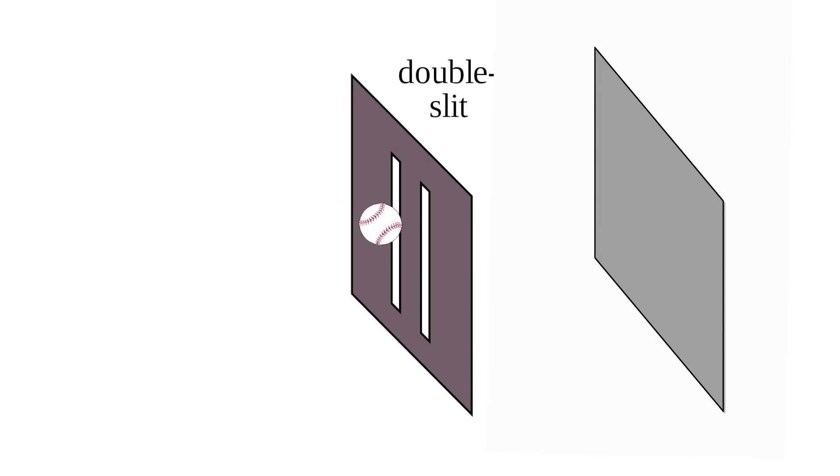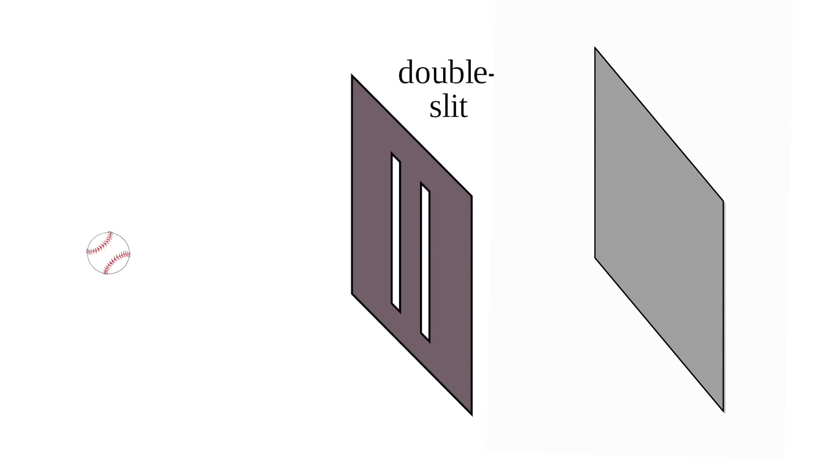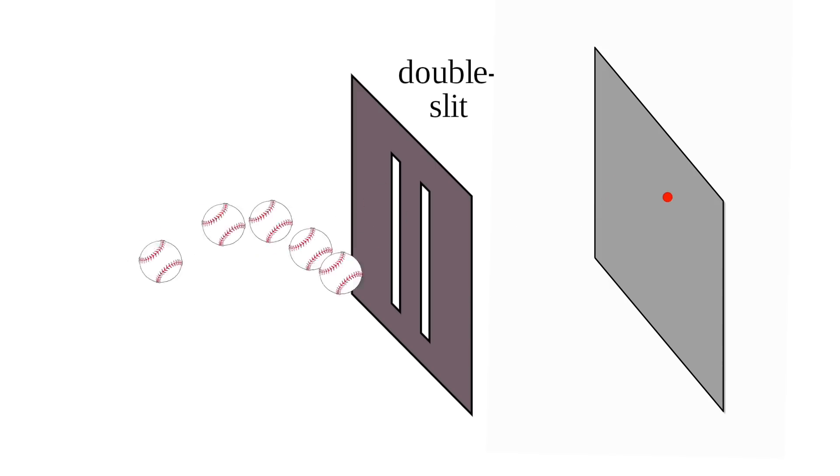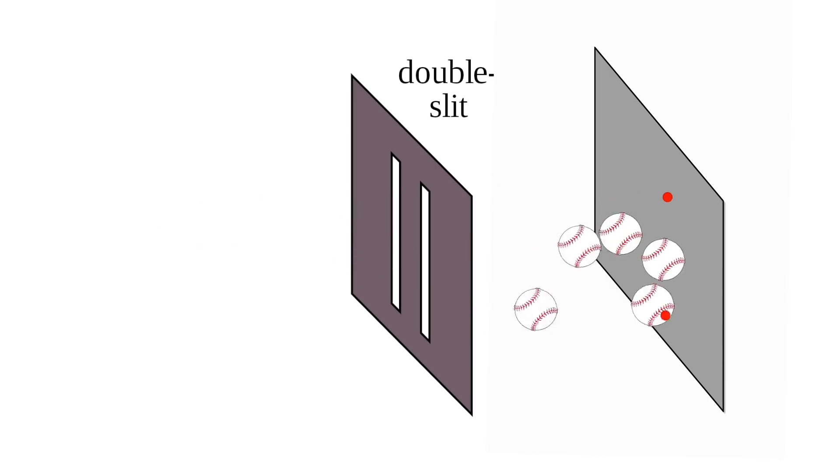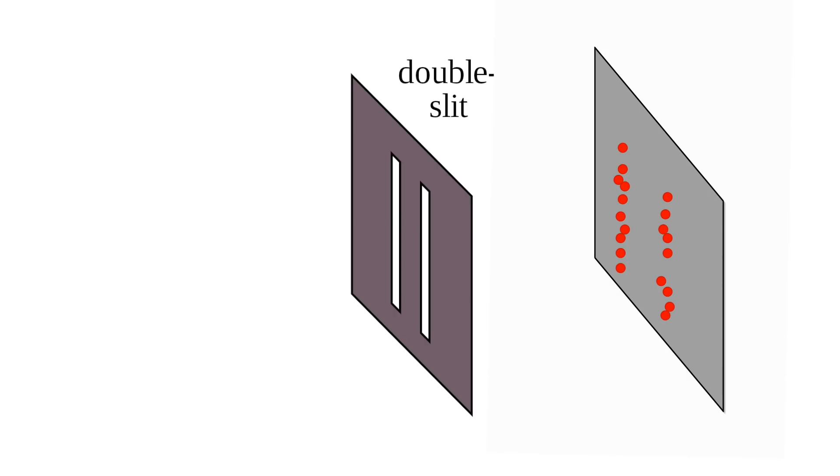When we fire the baseball at the screen, if the trajectory lines up with the slits, it goes right through, but if it doesn't, the baseball is blocked. If we record the point of impact and repeat this a bunch of times, we end up with two areas on the screen where the ball is hitting. And for particles, this makes sense. There's no reason to think that we should expect anything else.